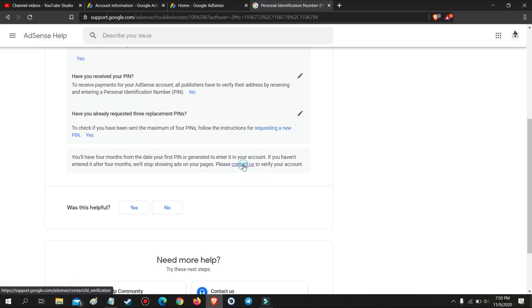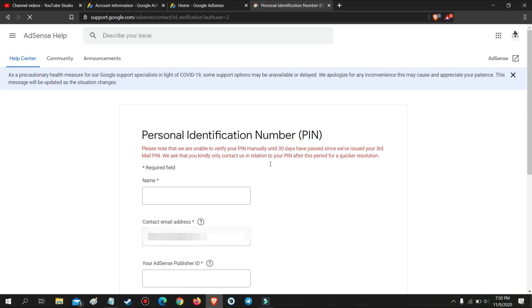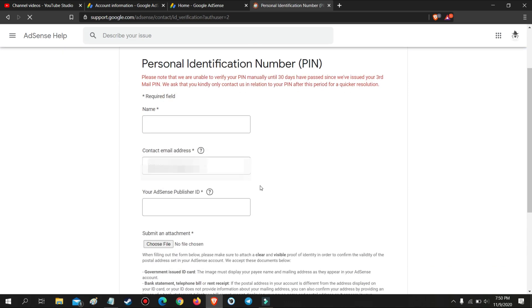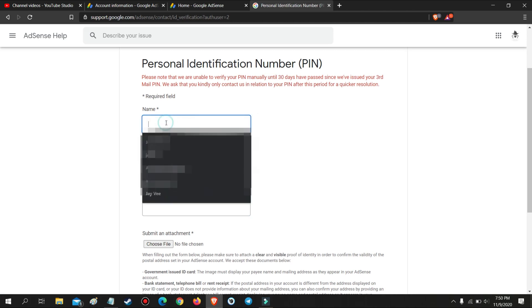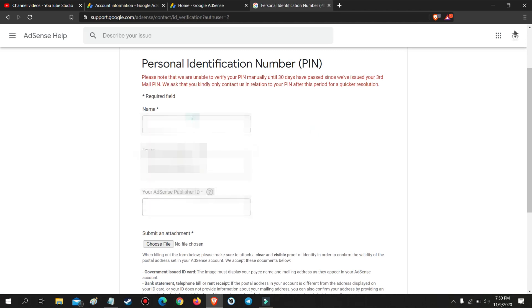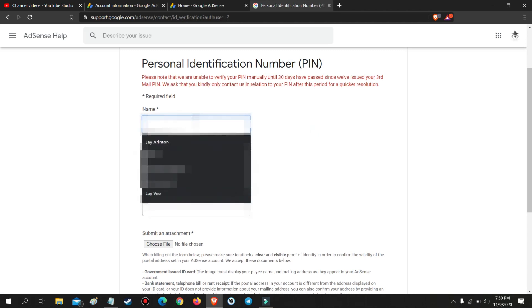Now press Contact Us, then fill up the necessary information needed. They will need your full name, email address, your AdSense publisher ID, and upload your valid ID.